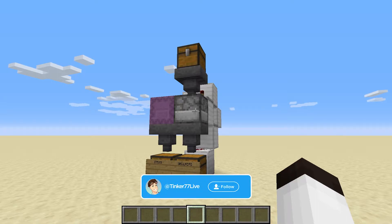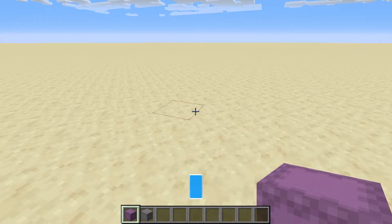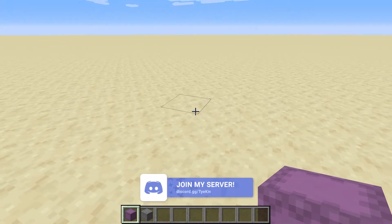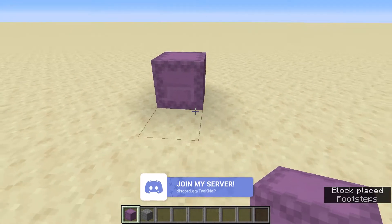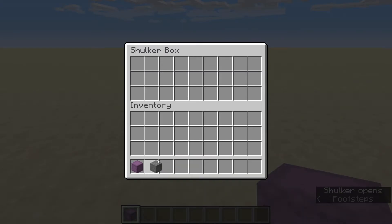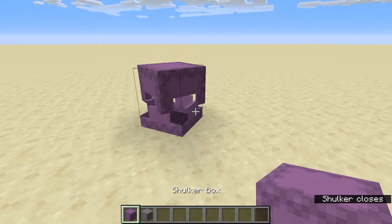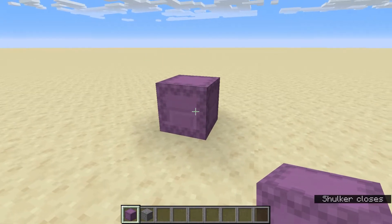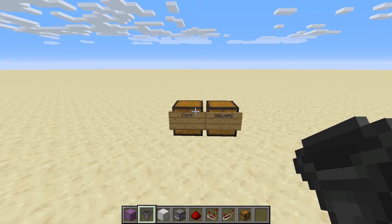For the shulker box filter we're going to use one mechanic that is in Minecraft: if you have a shulker box open, you can put items in — you can see that goes in perfectly fine — but another shulker box does not go in. That's the mechanic we're going to be using for this shulker box filter.